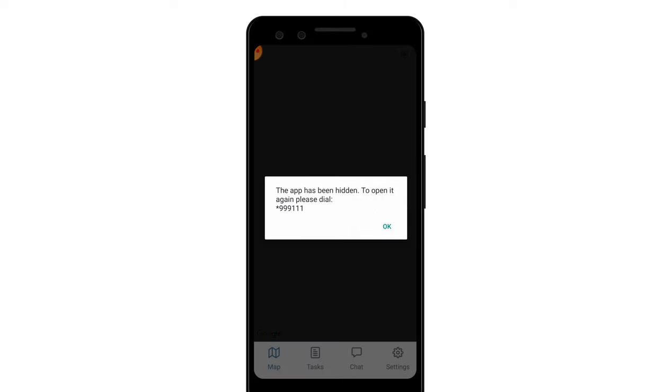Immediately after that, you'll be prompted with a message saying that the app has been hidden, and you'll be given a special number to use if you want to open the app again. Having access to this code is very important, because it's the only way to open up the application afterwards.